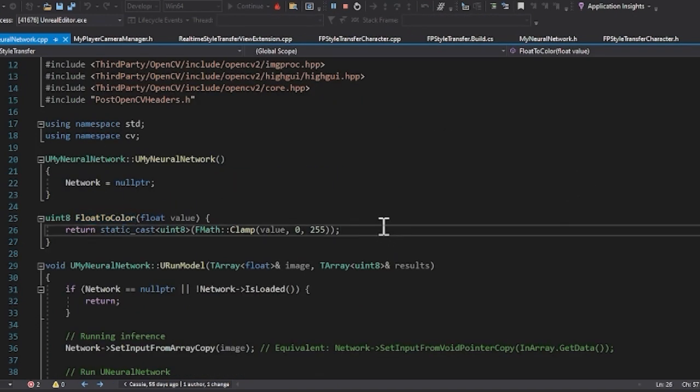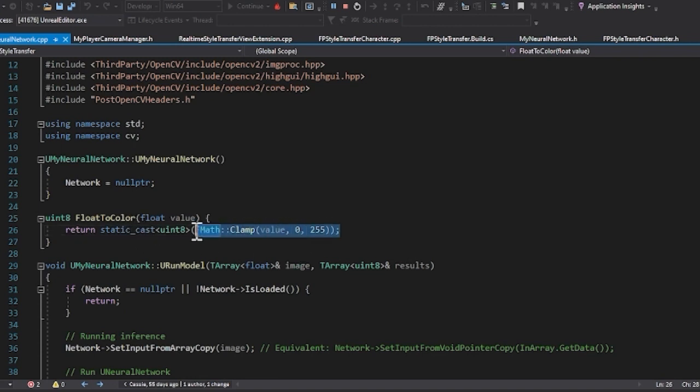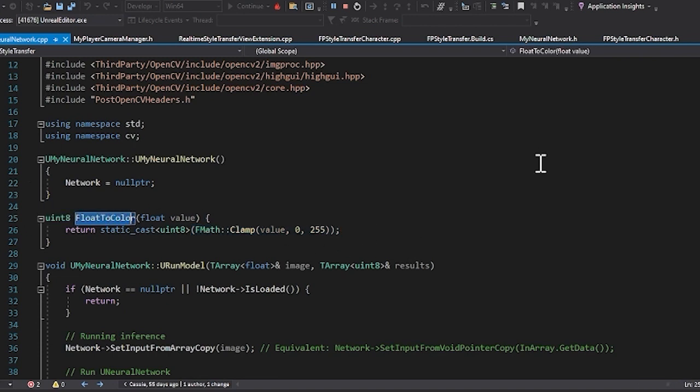Now if we take a look at some of our helper functions that we created we have our float to color so we need to clamp our value between 0 and 255 and that's how we're getting our float to color for our RGB values.